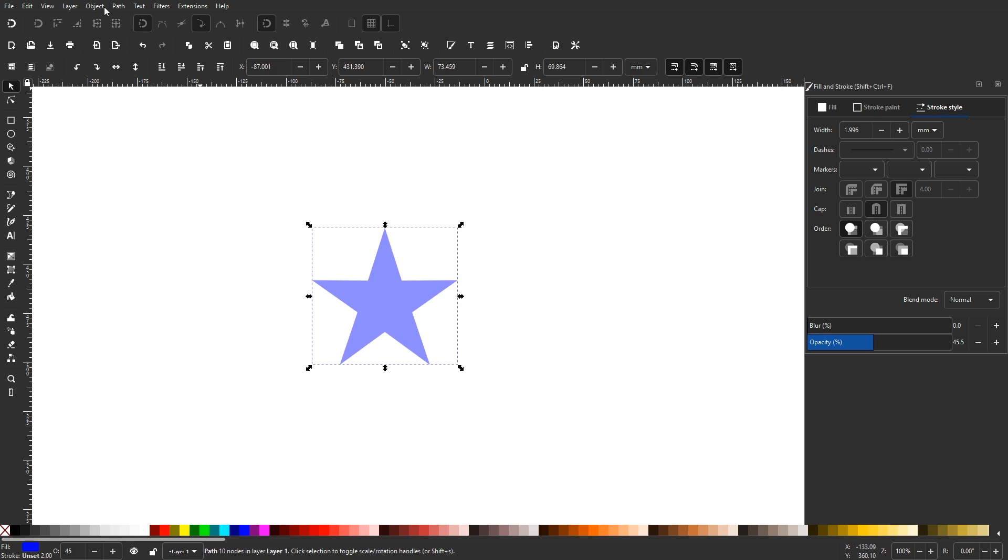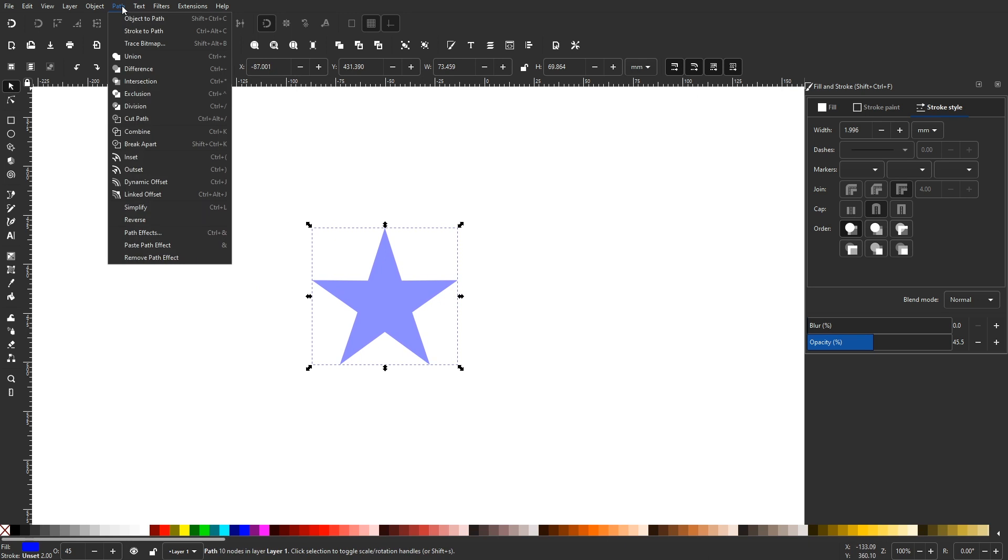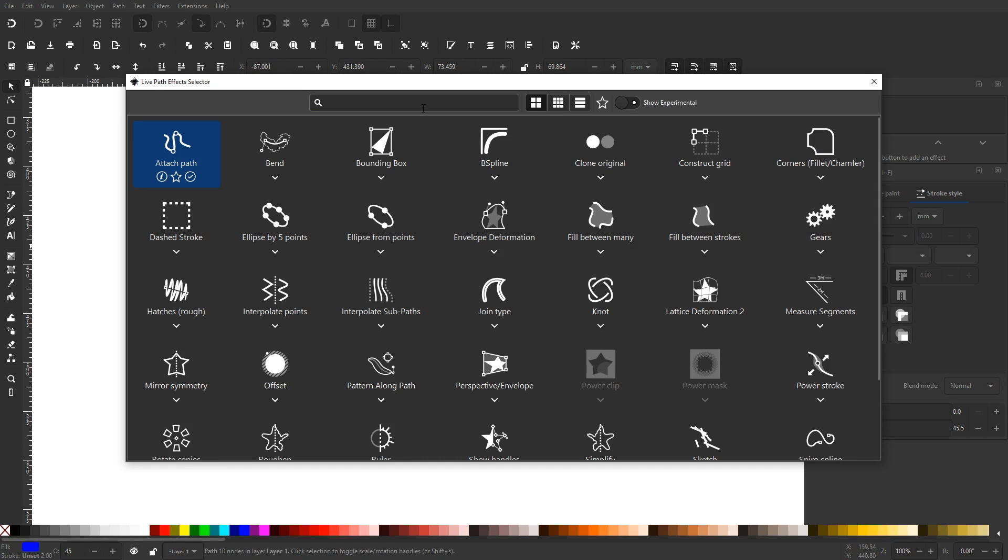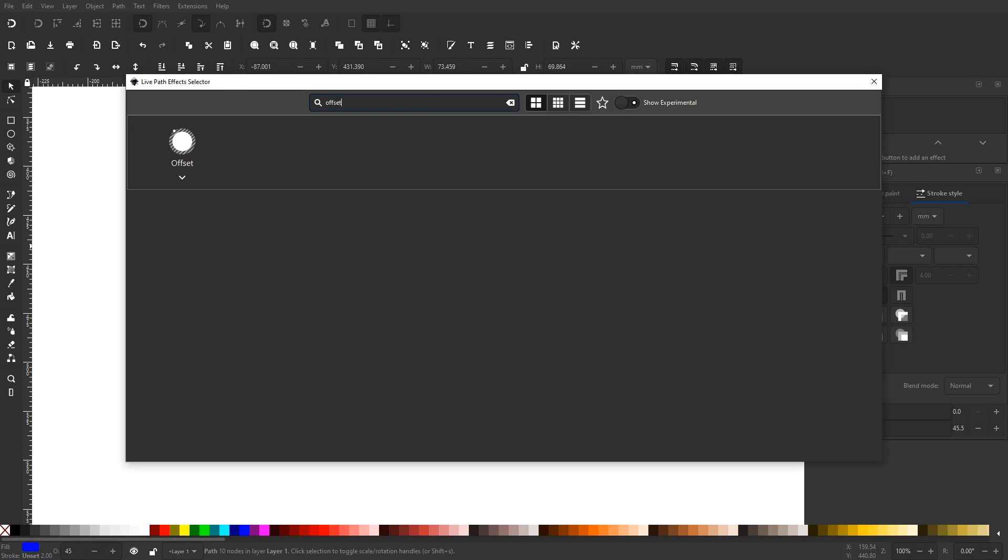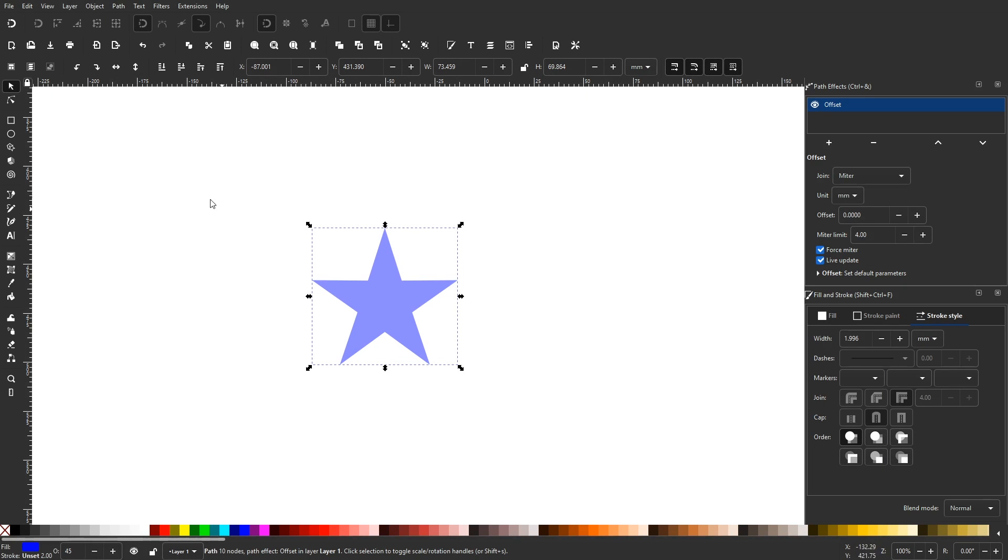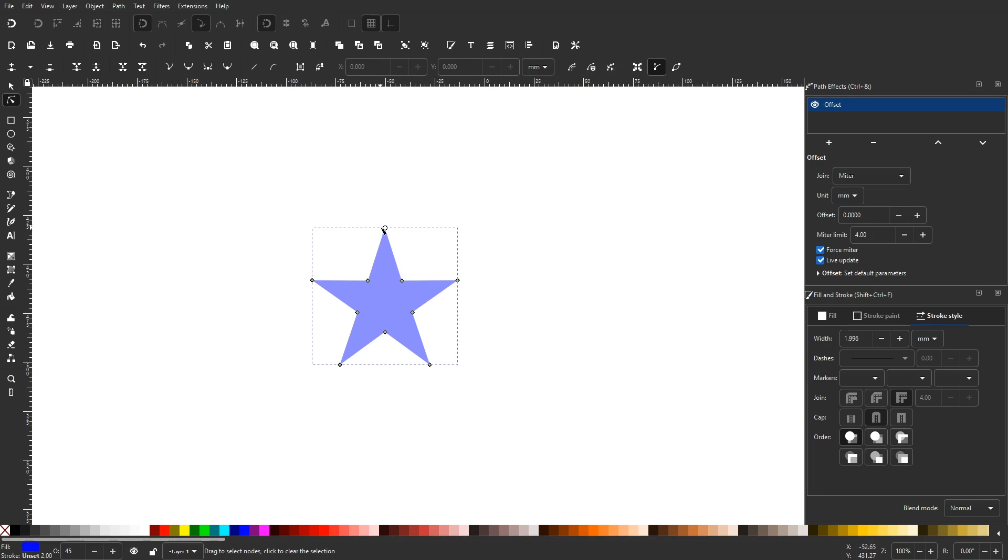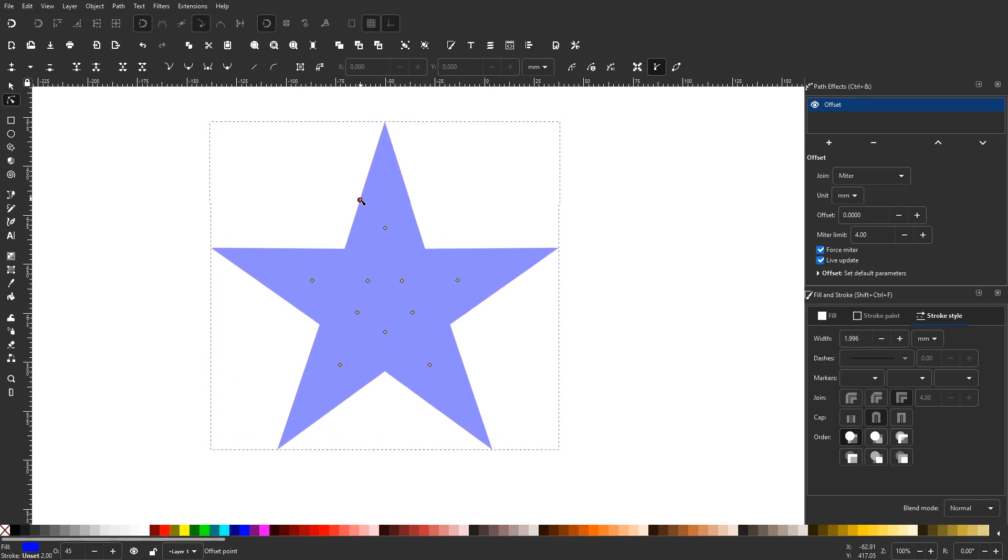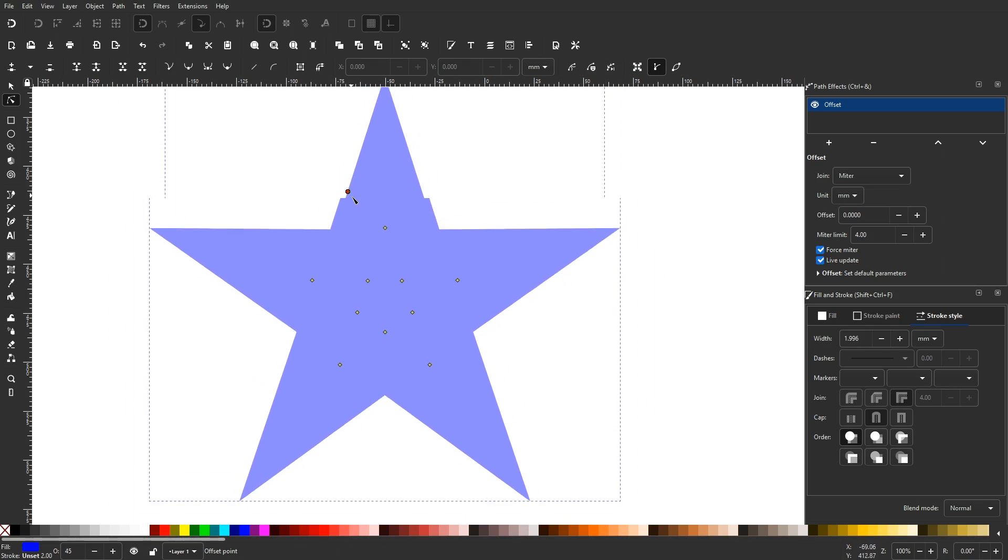To access the new feature, select the object you'd like to offset, then navigate to Path and Path Effects to bring up the Path Effects window. Then click on the little plus sign to add a new path effect and from the Path Effects menu search for offset and apply that. Then you can grab the Edit Paths by Nodes tool and use the little node to offset your object while maintaining sharp corners.